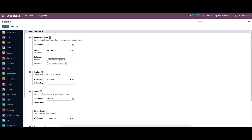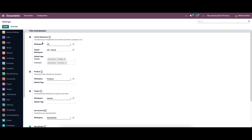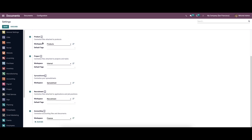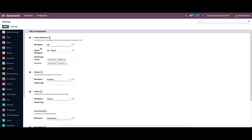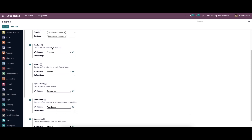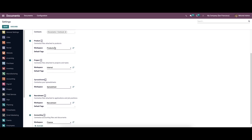Here in the File Centralization section you can see a lot of options to enable, like Human Resource, Product, Project, Recruitment, and Accounting. We can enable Human Resource to centralize employee documents like contracts and payslips. Here we can define the workspace and the default tag.